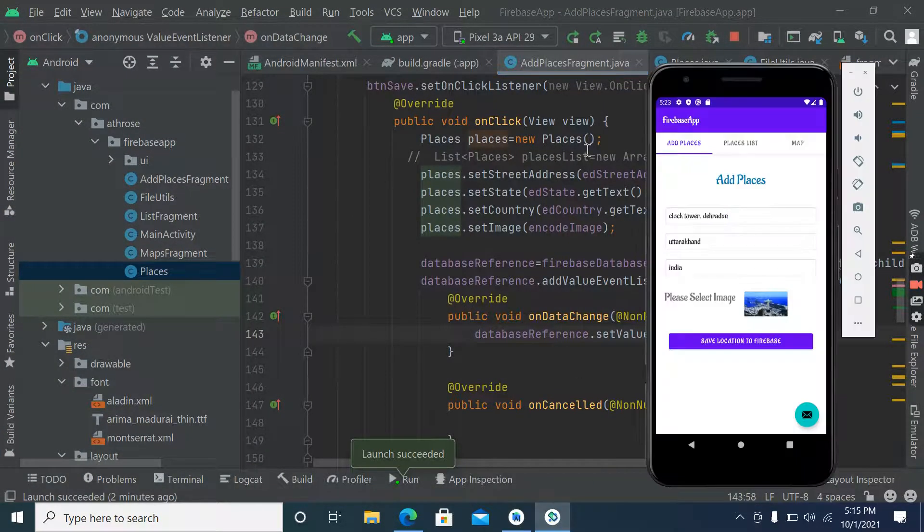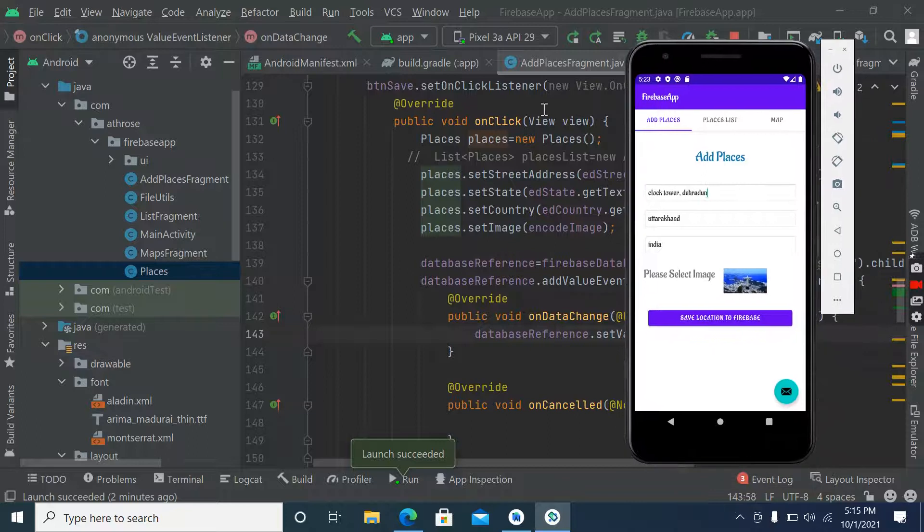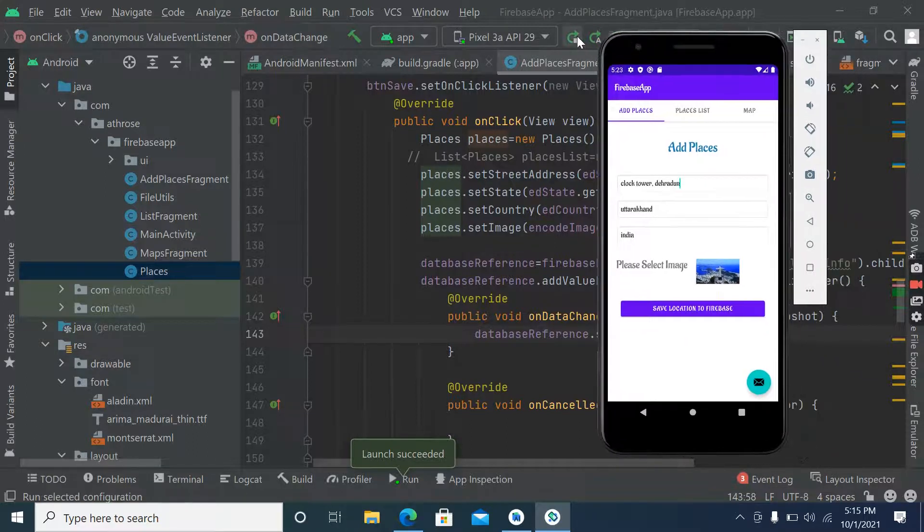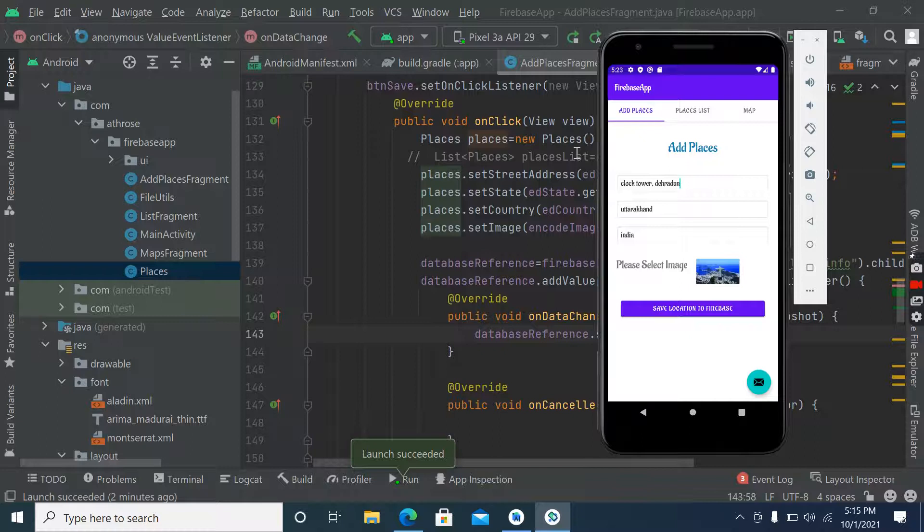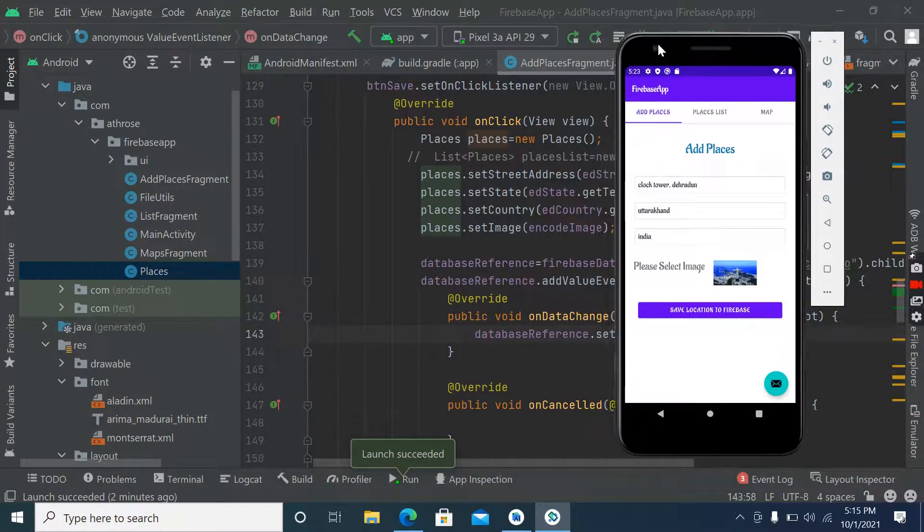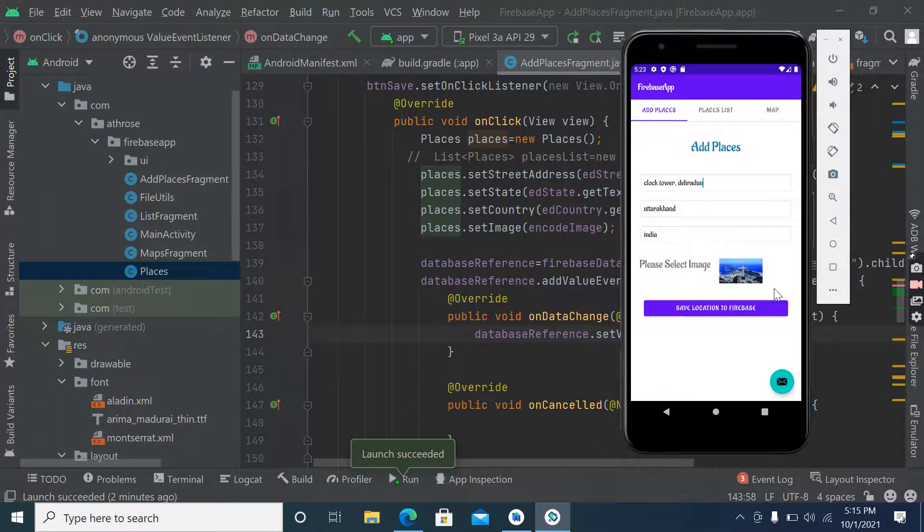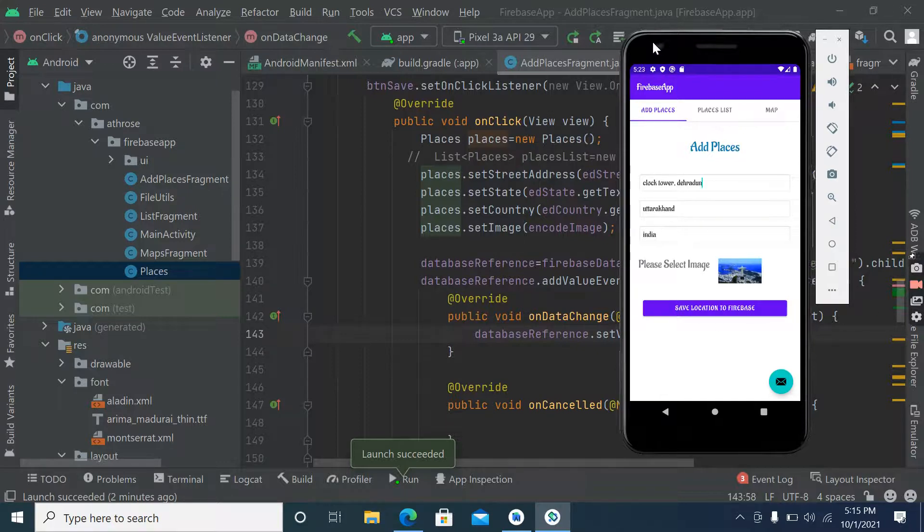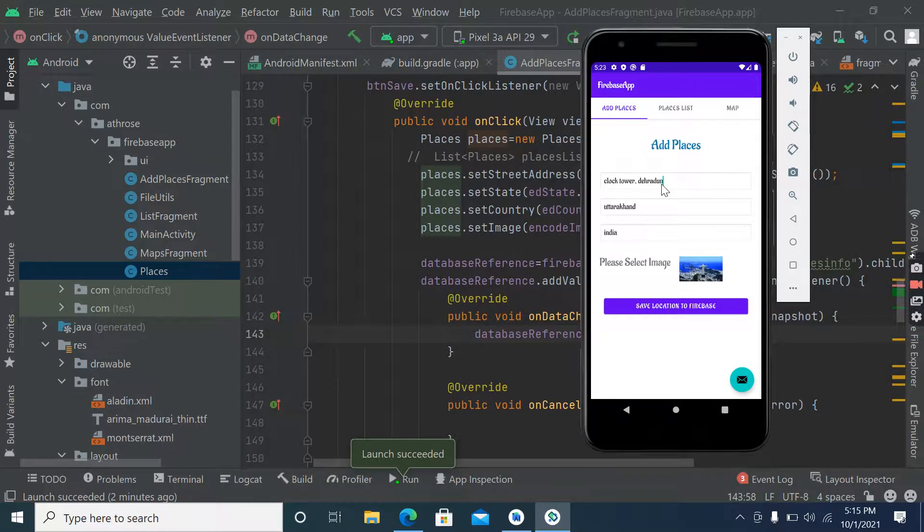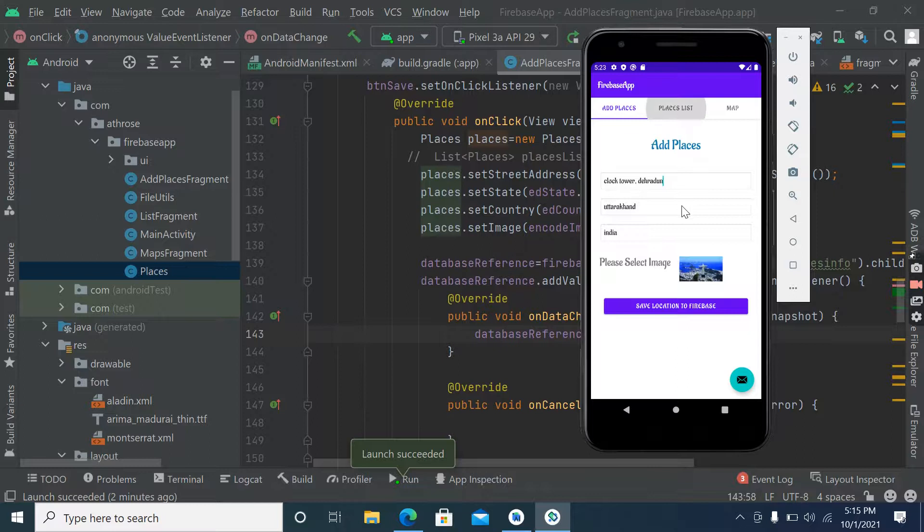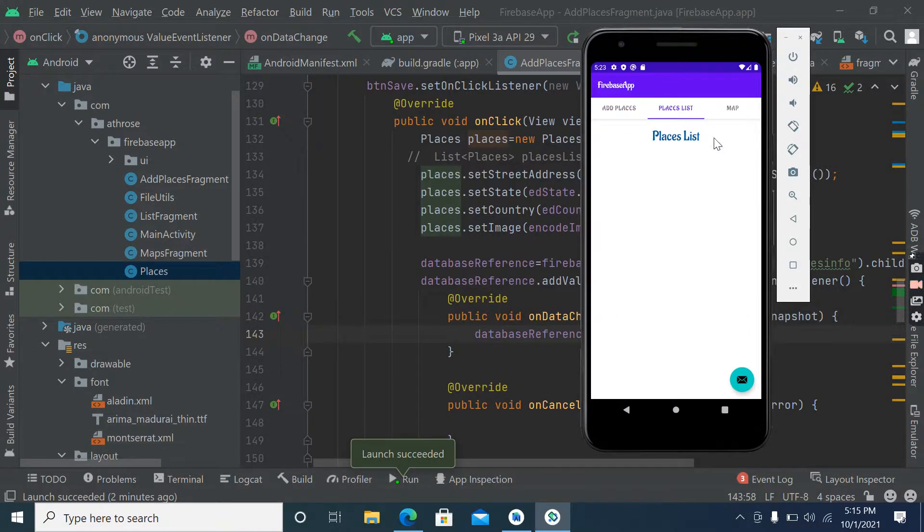Also, we have to convert image into bitmap when we will fetch the data. This way we can save data into Firebase - it's not very tough, it's easy to save data into Firebase. So in the next video we'll work on this ListView and MapView.